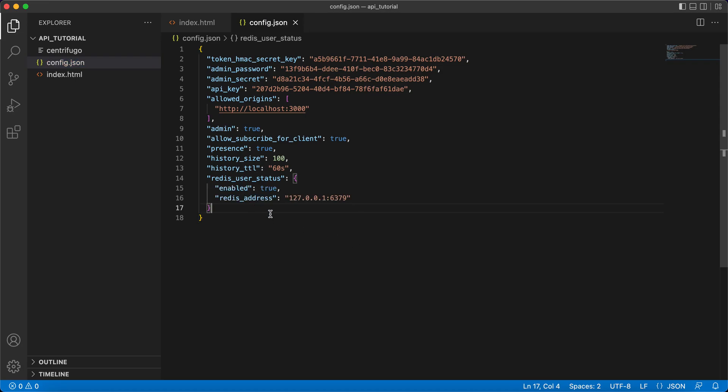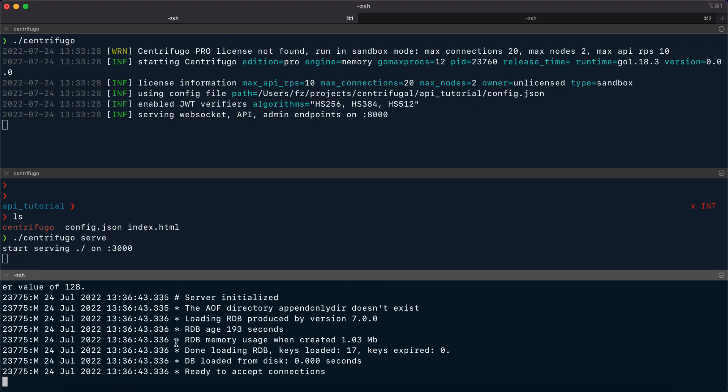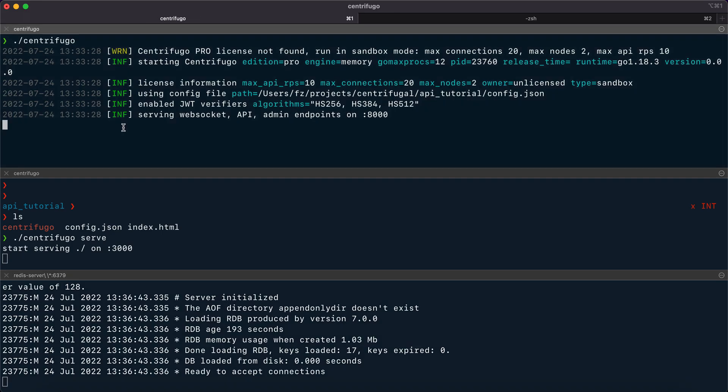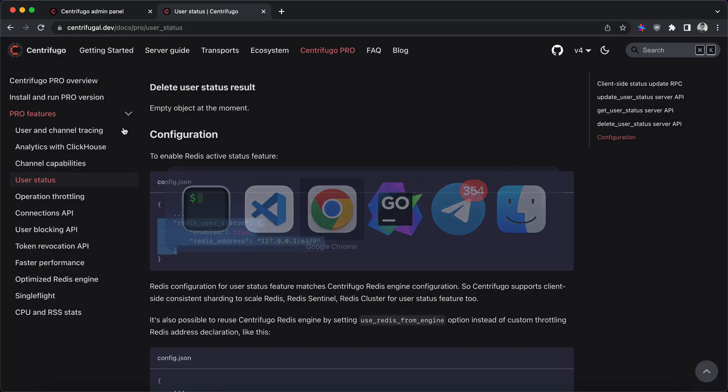It uses Redis to keep user status information so we also need to run Redis server. Let's do this. Let's restart Centrifugo.